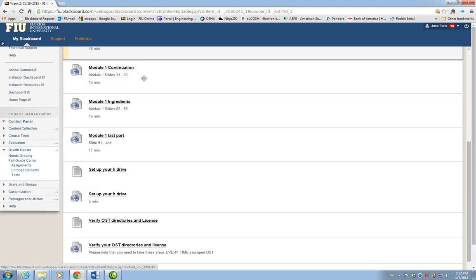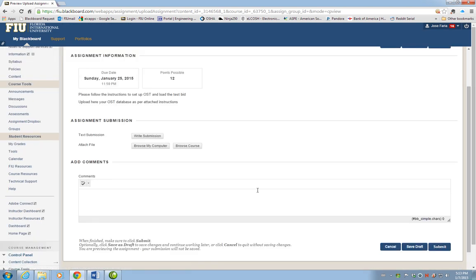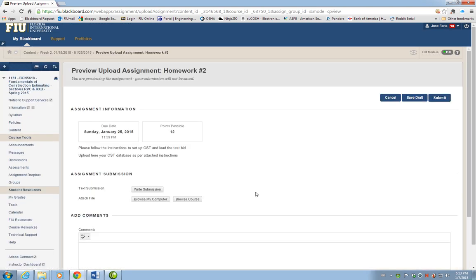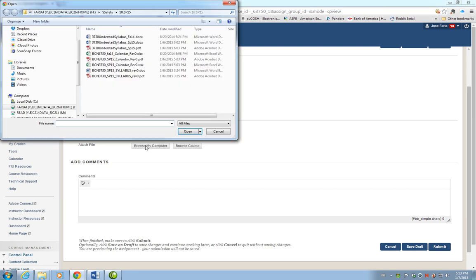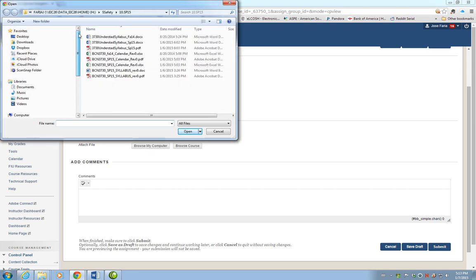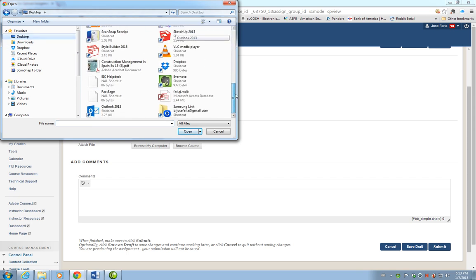Now we can open a browser, go to Week 2, and click on Homework 2. This will open a window that will allow you to submit your homework. We click on 'Browse My Computer,' which opens a window that allows you to search for a directory.